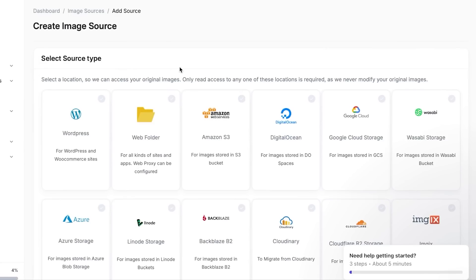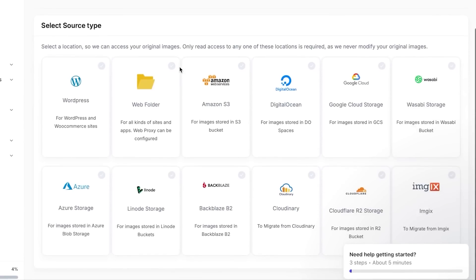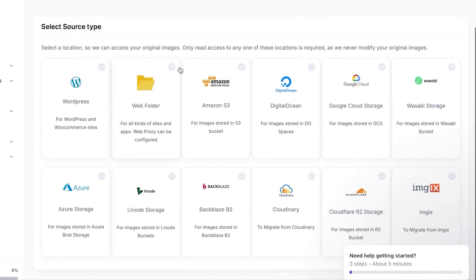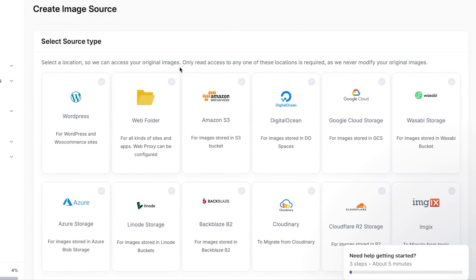Now this is very interesting that we can select any kind of source type here. You can actually get and import your images from WordPress, web folders, Amazon, DigitalOcean, Google Cloud Storage, any website that you have.